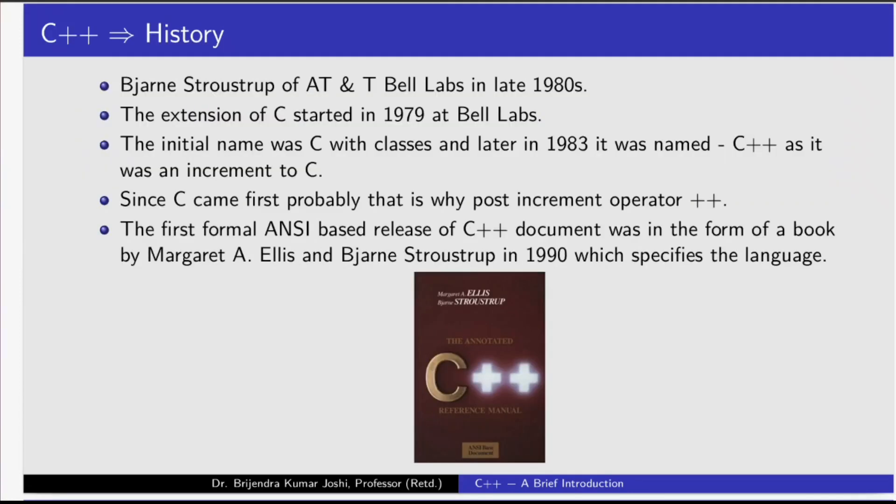C++ was designed by Bjorn Stolstrup of AT&T Bell Labs in late 1980s. The extension of C started in 1979 at Bell Labs. The initial name was C with classes, and later in 1983 it was named C++ as it was an increment to C.